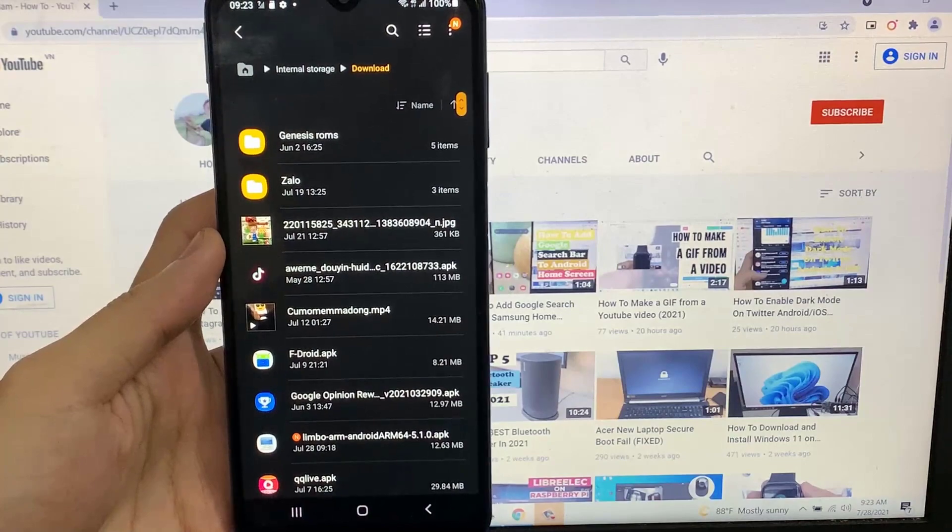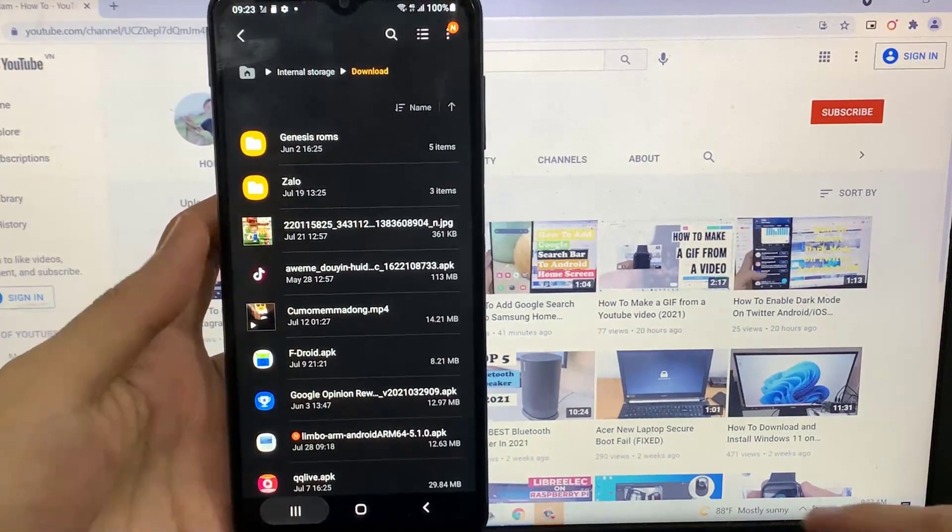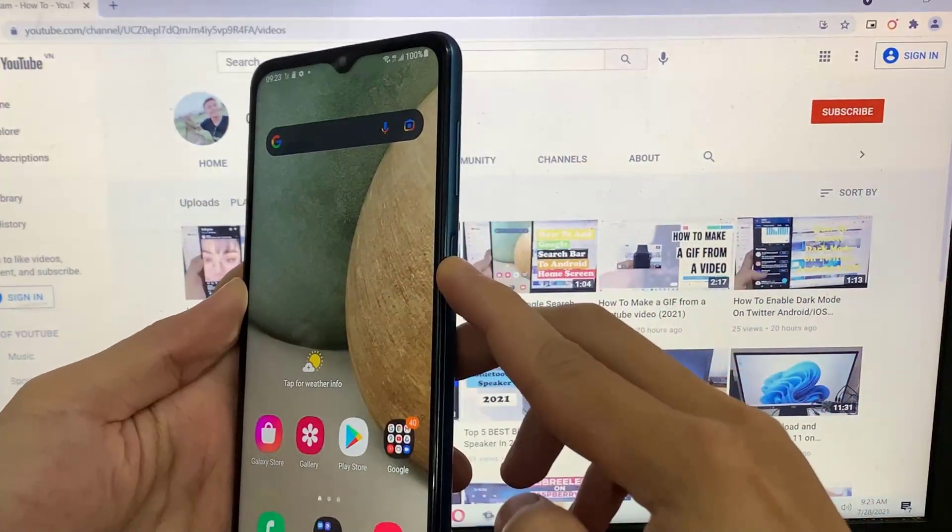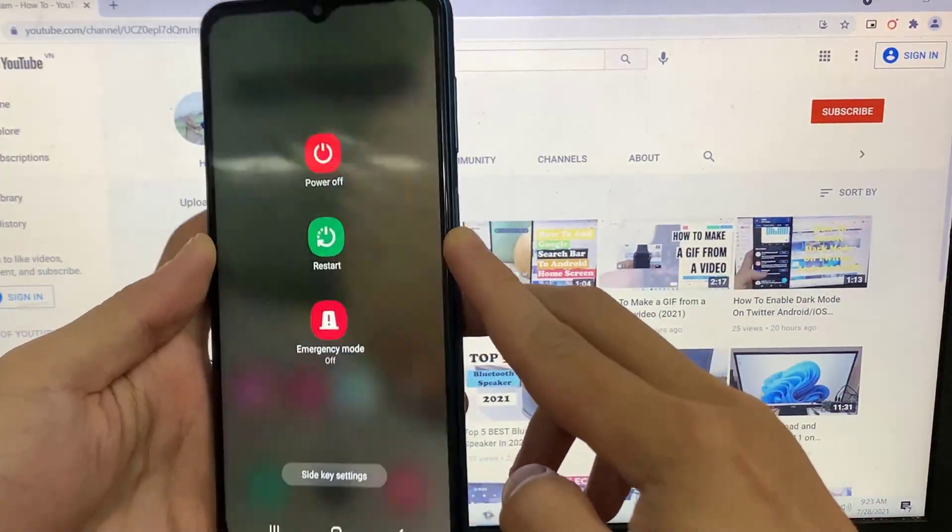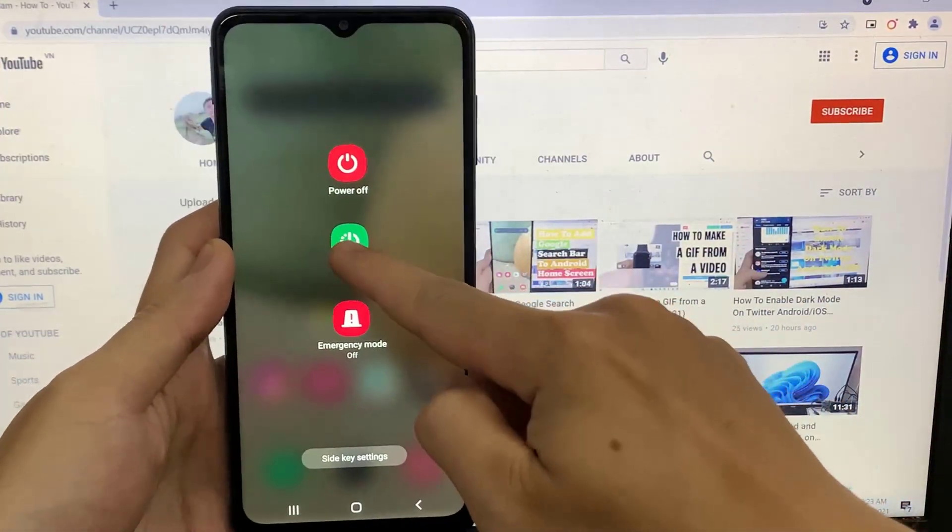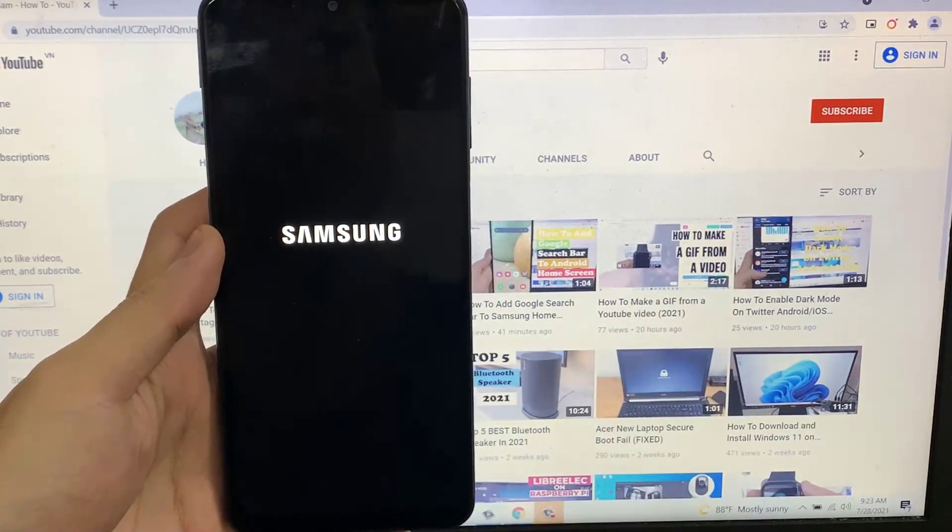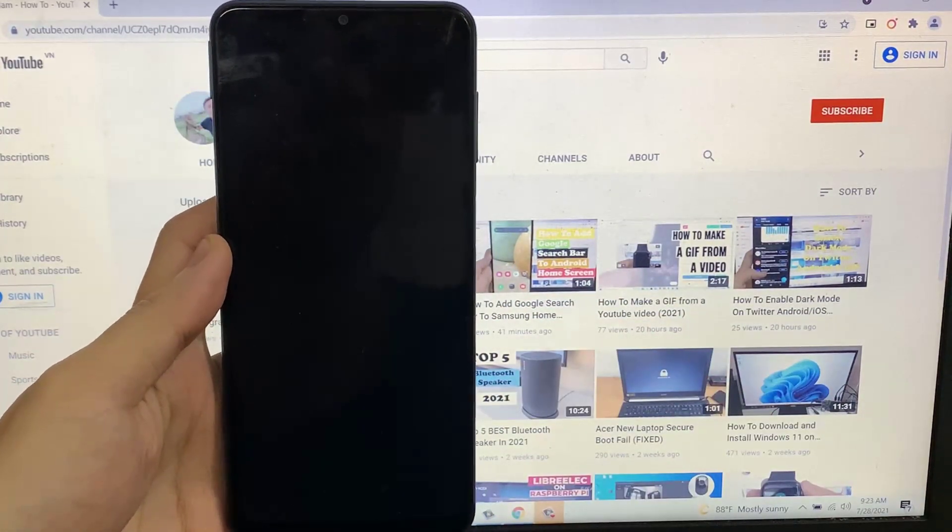If you are unable to do that, then remove your SD card from your device, turn off your device and reinstall your SD card again. After that, I hope your problem will be fixed.